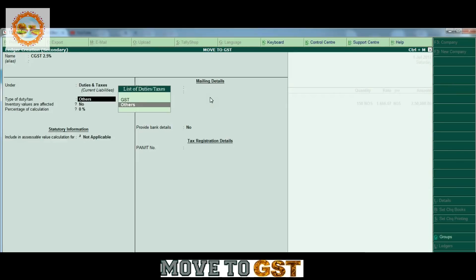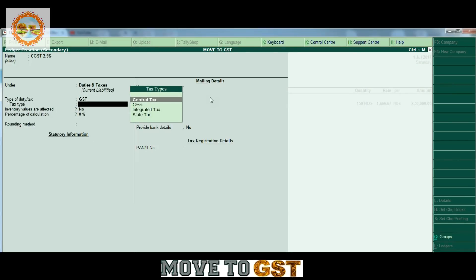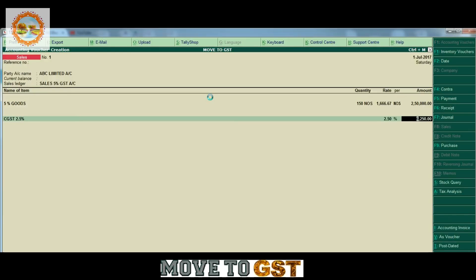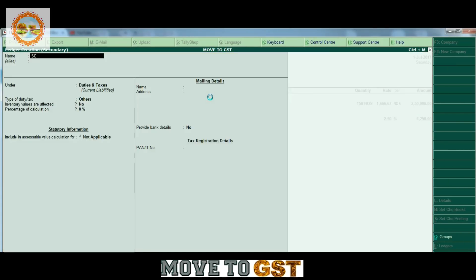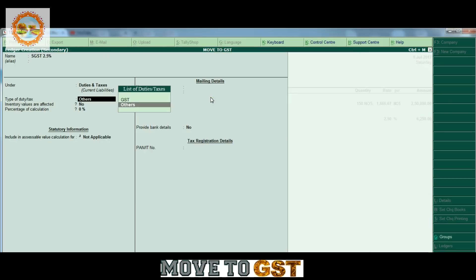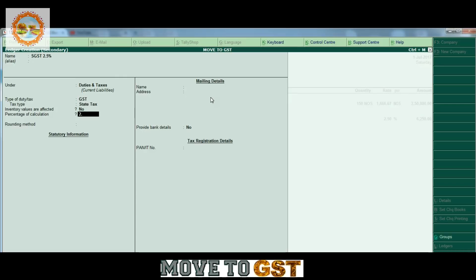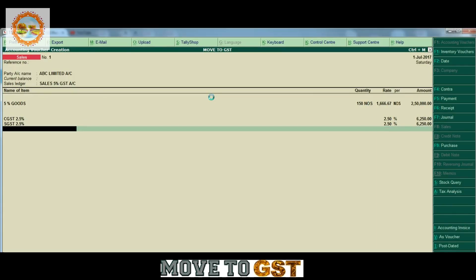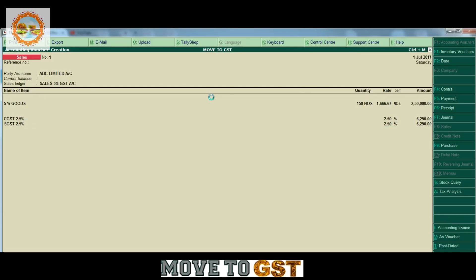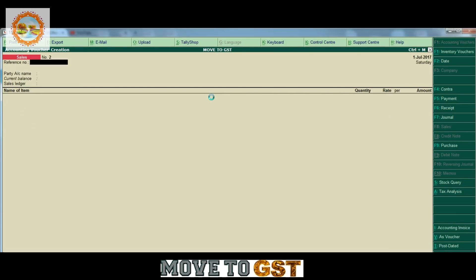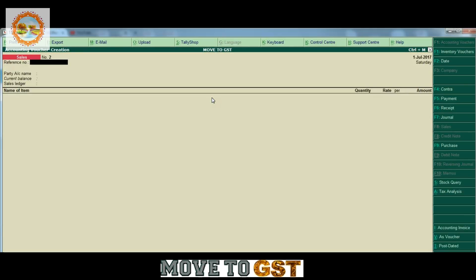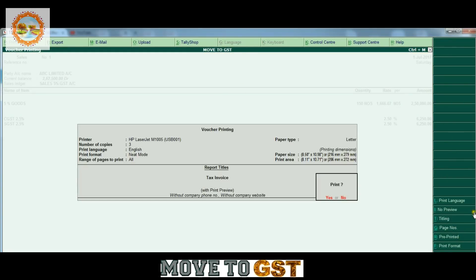Under the group of duties and taxes, we have the type of GST, the percentage of GST, and the percentage of calculation. The tax amount is calculated automatically. We create SGST at 2.5%, the type of duty for state tax, and if you have central tax, the type of duty for CGST.